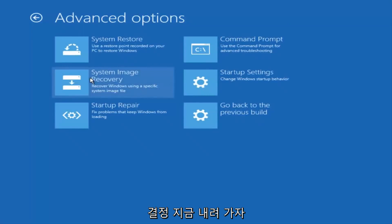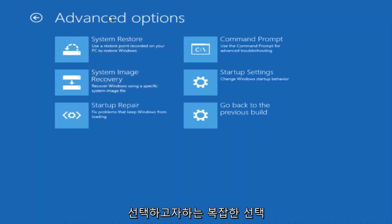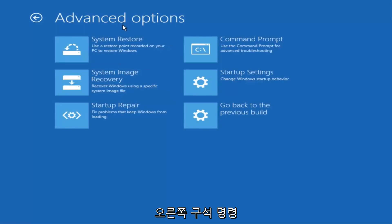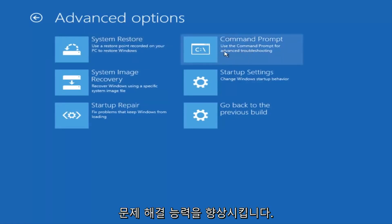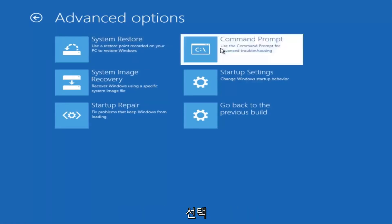And now that we're underneath Advanced Options, you want to select the tab on the top right that says Command Prompt. Use the Command Prompt for Advanced Troubleshooting. So select that.